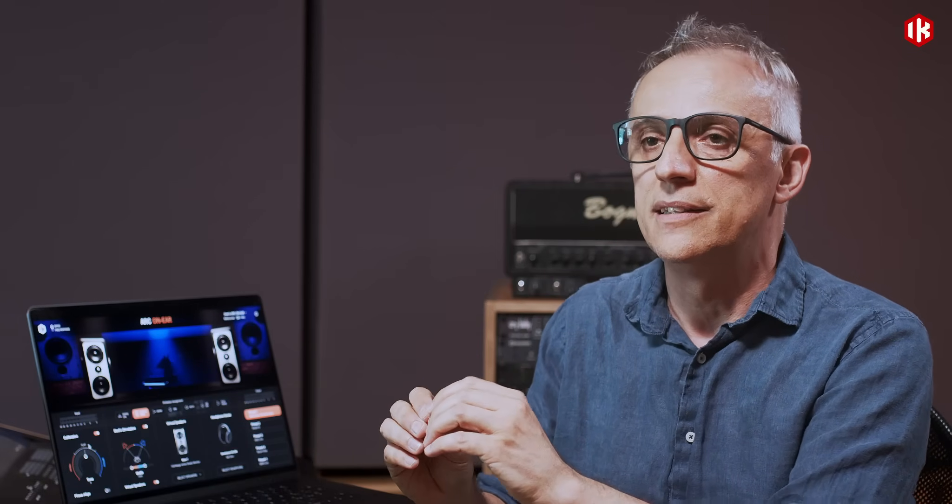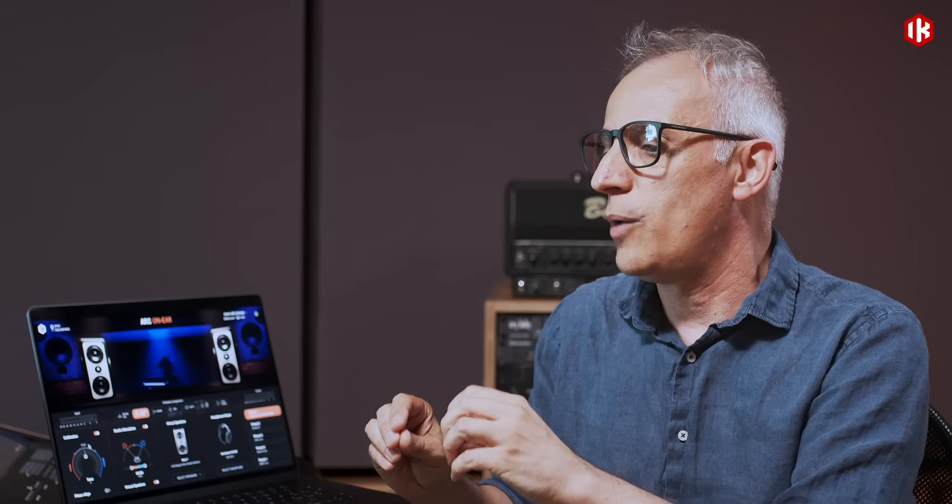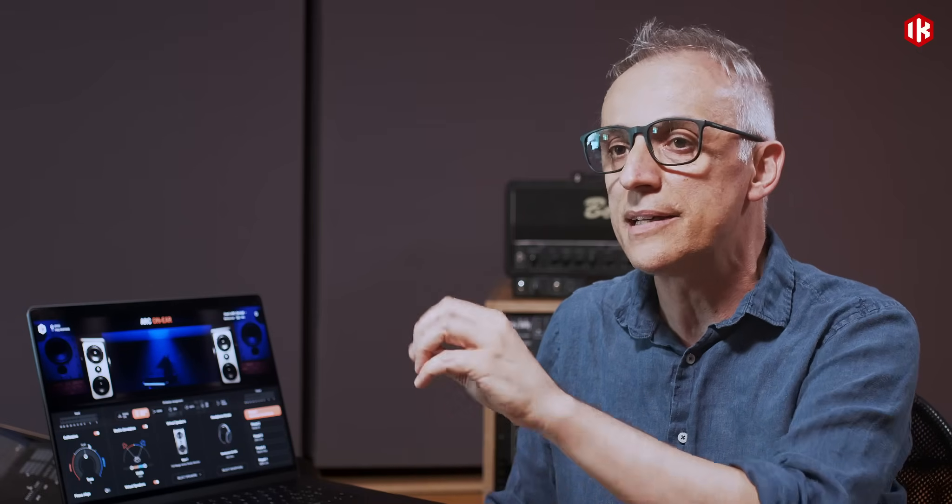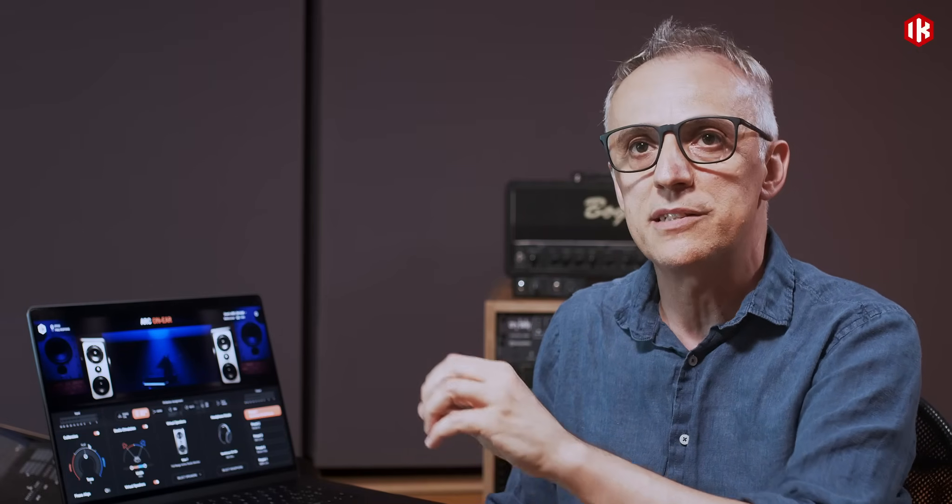So one might have the vocals slightly dark, another one might have slightly too much sibilance on the vocals, another one maybe has the bass guitar a little bit too loud. Everything appears clear in a snap — what you need to do when bringing these songs to mastering.